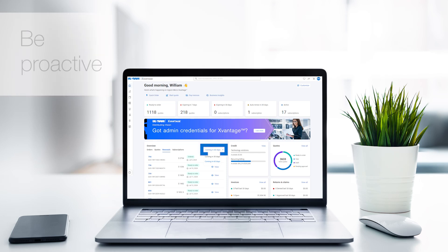Imagine all upcoming renewals for the next 60, 90, or 120 days are right at your fingertips.